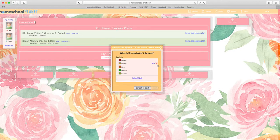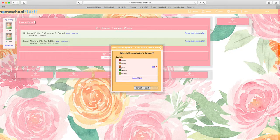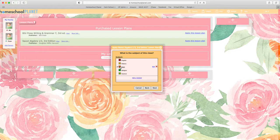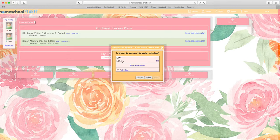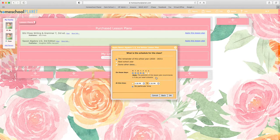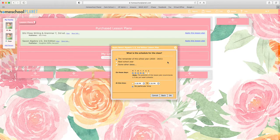Next choose the subject area for your lesson class. Saxon Algebra is of course math, and hit next. Choose the student or students you'd like to put into this class and hit next, and then determine what the schedule for this class will be.